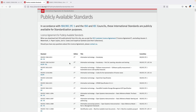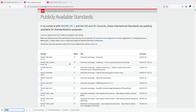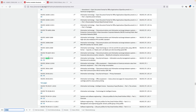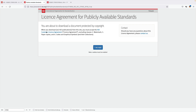You will end up on a list where all standards that are available for free are listed. Let's try to search for ISO 27000 — just hit Ctrl+F, for example, and hit enter. And here we go — this is ISO 27000. Due to copyright protection, I cannot show you the actual content of the standard, so you'll have to have a look by yourself.